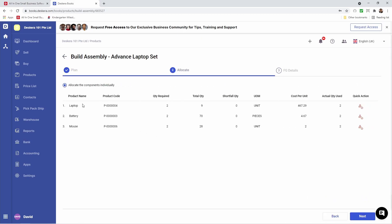Inside here, you can see our different components, such as our laptop, which is our serial product, battery, which is our batch product, and mouse, which is our tracked product. You can see the product code, the required quantity, total quantity that we have, the shortfall if there's anything we need to stock up or buy more. You also see the UOM, cost per unit, actual quantity used, and quick action. Quick action allows us to allocate the stock for this build.